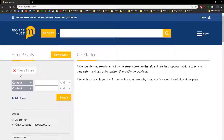Clicking on the link takes you to the advanced search page for Project Muse. One of the nice things about this database is that everything in it is peer-reviewed, so you won't need to set a peer-reviewed limiter before you do a search.